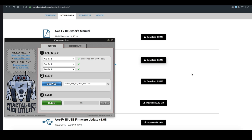So FractalBot and Axe Edit 3, in my opinion, are absolutely essential if you want to make your workflow with the Axe FX3 really easy. That's where you get them, and we'll have a look at how to use them in a bit more depth over the course of all these videos.